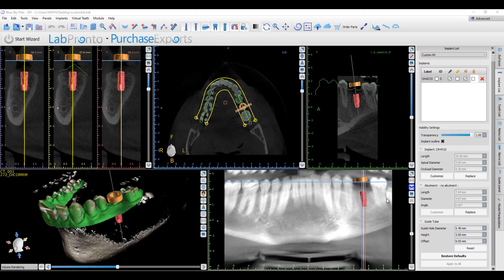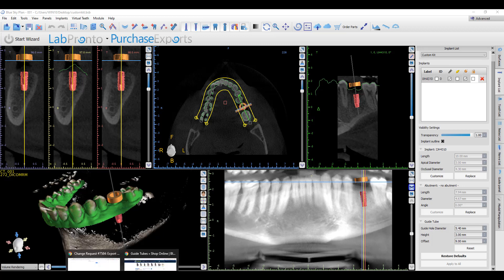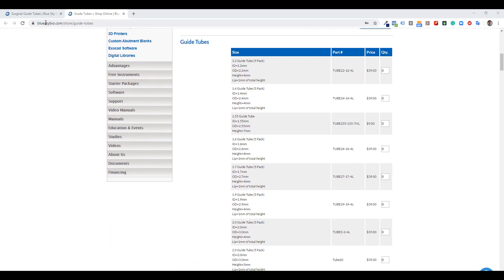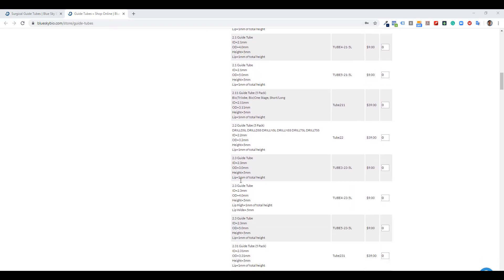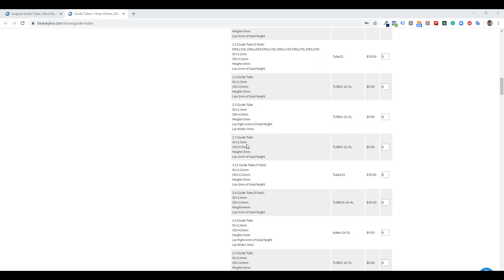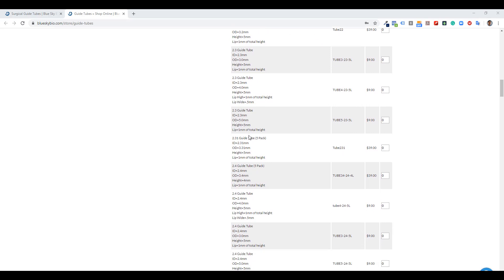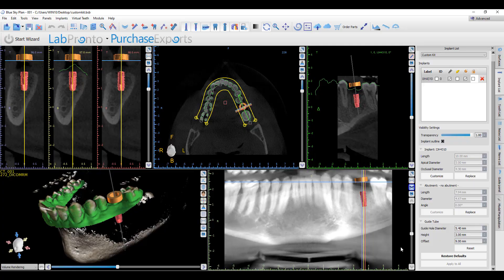The main two pieces of information that need to be updated are the guide hole diameter and the offset. The guide hole diameter is the size of the hole in the printed surgical guide — this should be set to one-tenth of a millimeter wider than the outer diameter of the metal cylinder being used. Blue Sky Bio carries a wide variety of metal cylinders at blueskybio.com/store/guide-tubes. For each metal cylinder, the inner and outer diameter are listed. Select the relevant metal cylinder that's one-tenth of a millimeter wider than the major drill diameter, note the outer diameter, and set the guide hole diameter to be one-tenth of a millimeter wider than that outer diameter.